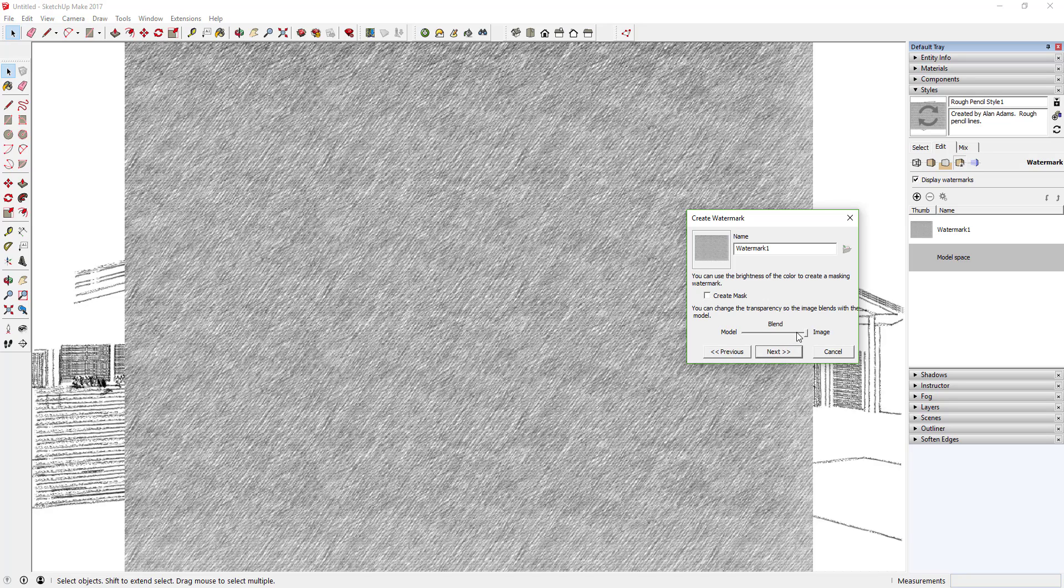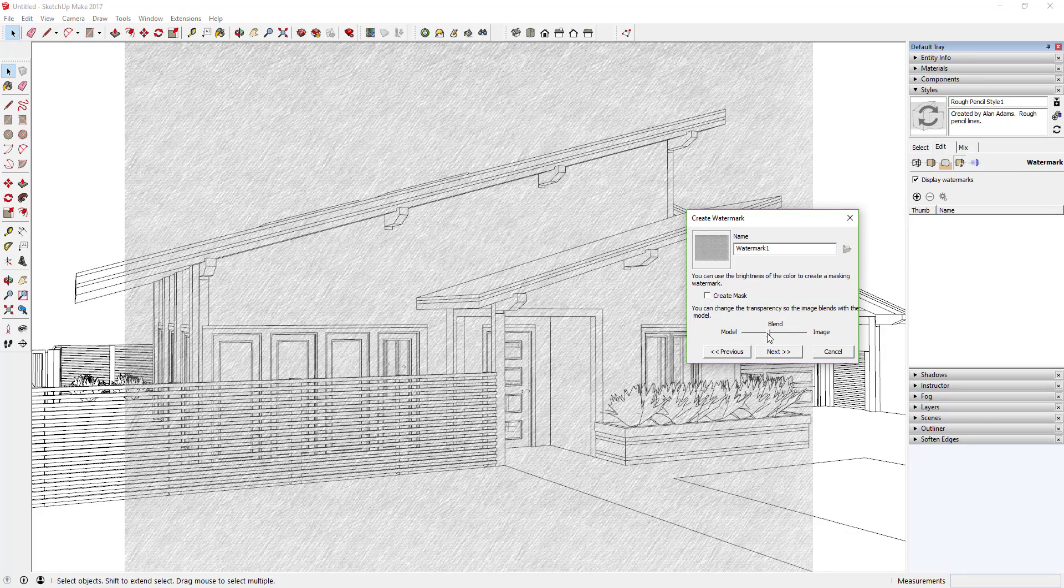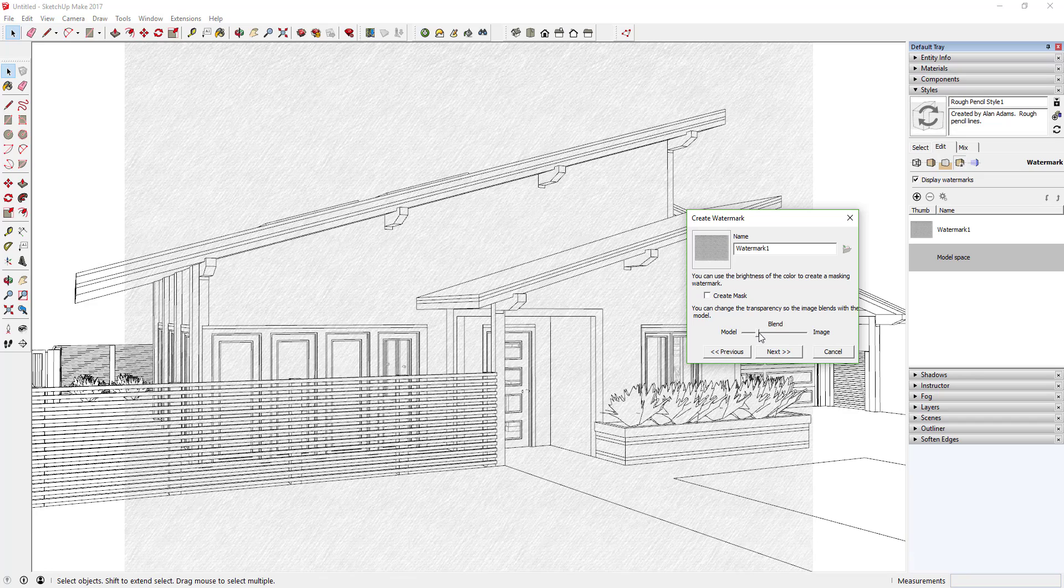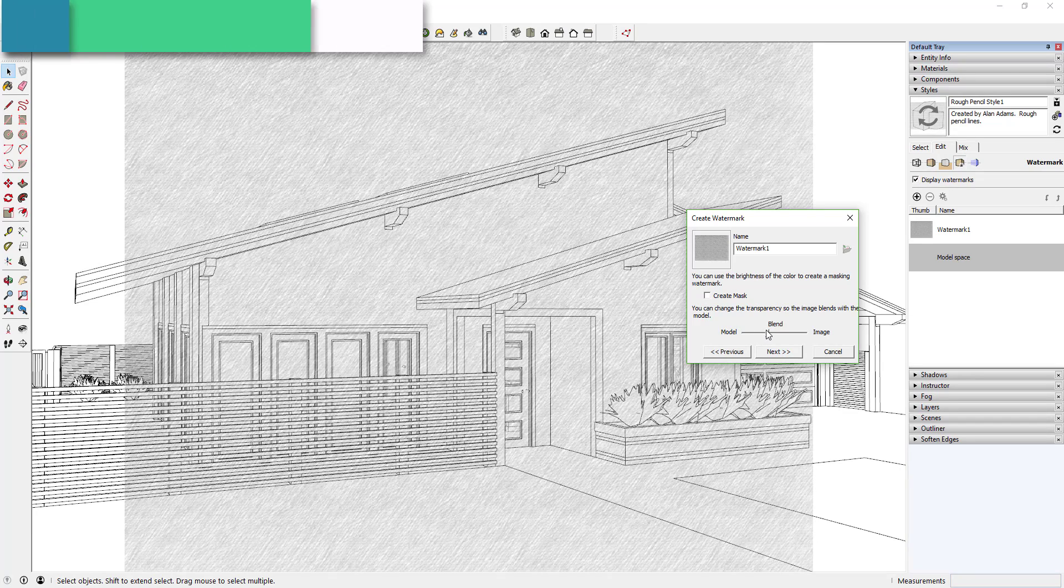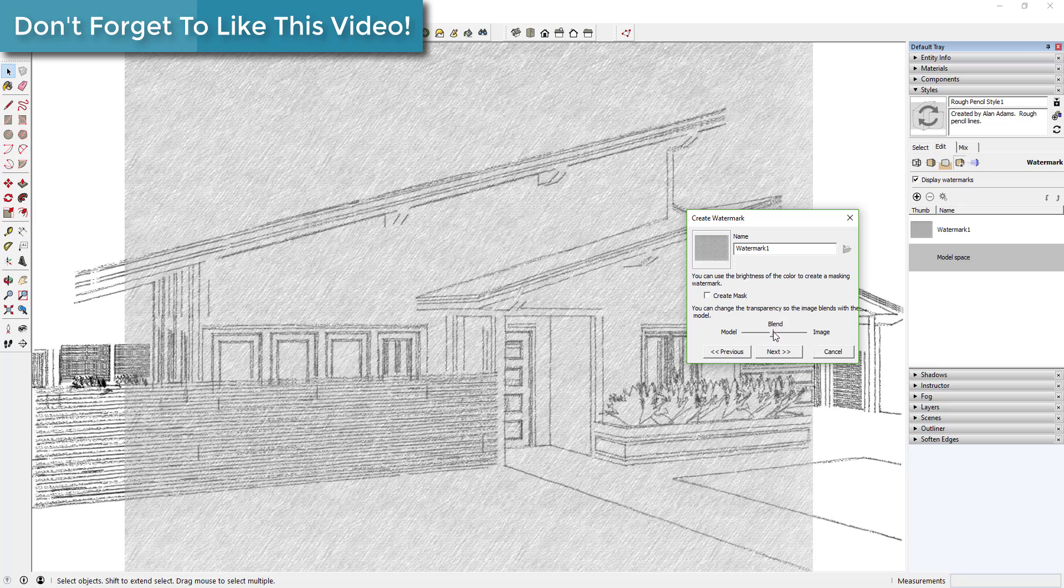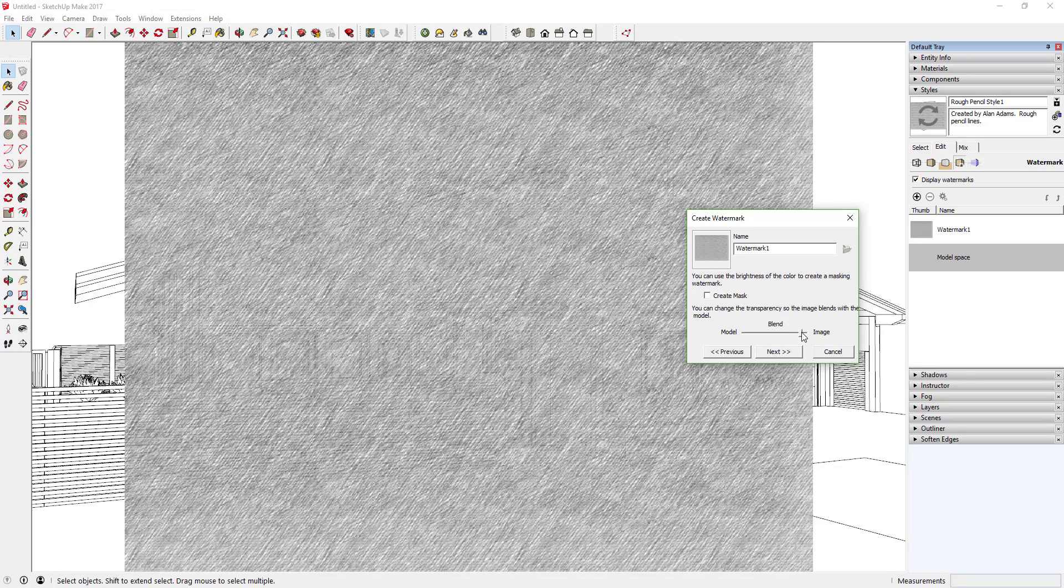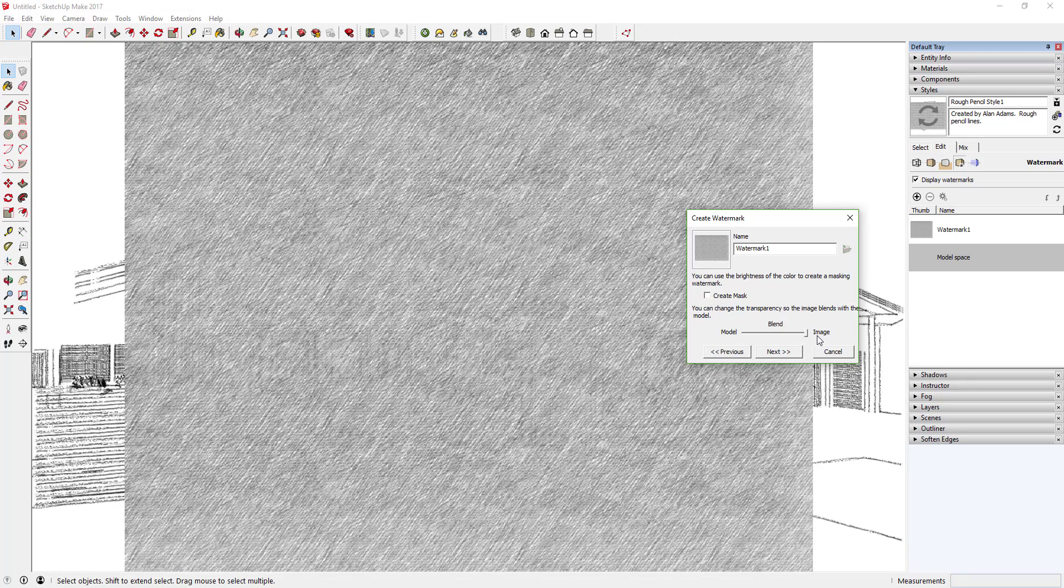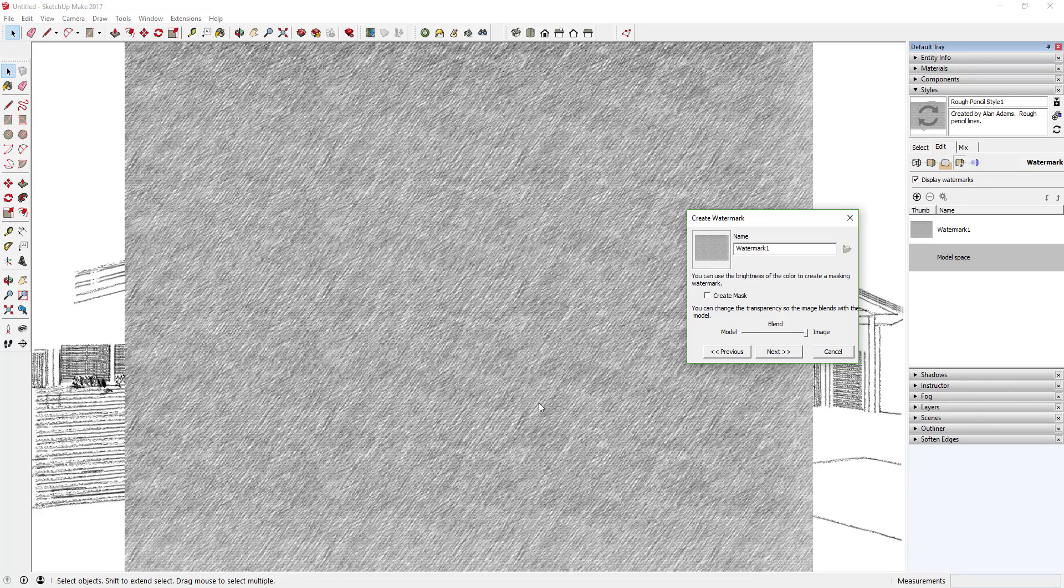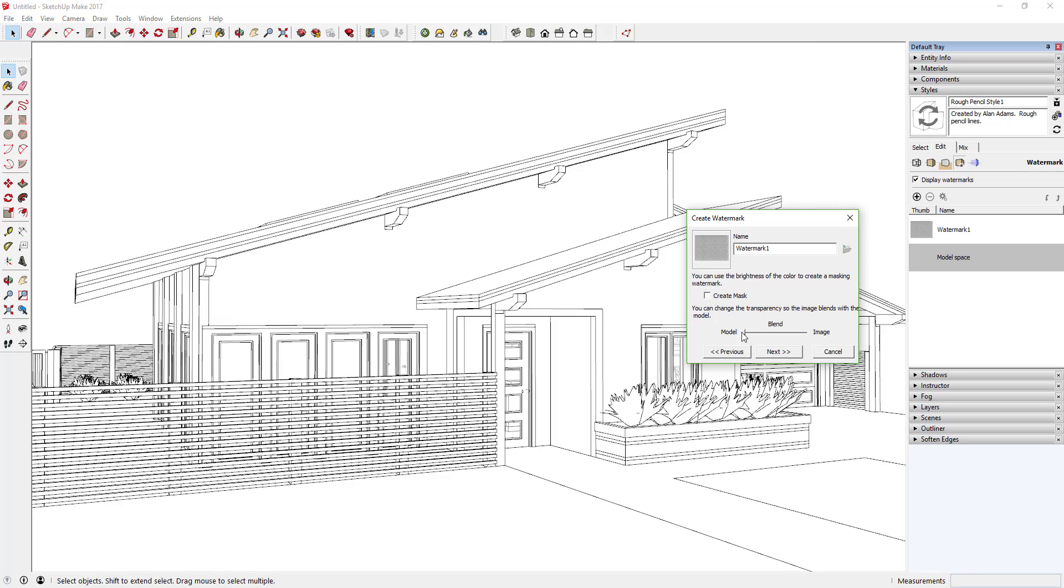Just click Next and now what it's going to let you do is it says Blend Model and Image. Really what it means is how transparent do you want to make your overlay. So you can move this back and forth to adjust how transparent this is. If you were to pull it all the way to Image then you wouldn't be able to see anything. If you were to pull it all the way to Model you wouldn't be able to see your overlay at all.